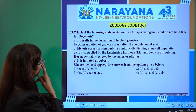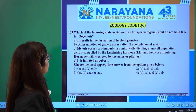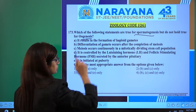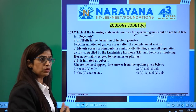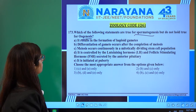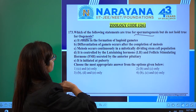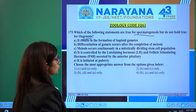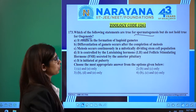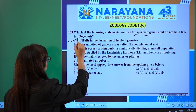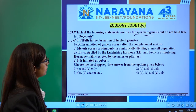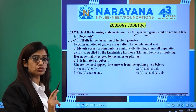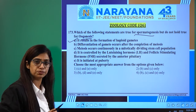In question 173: which of the following statements are true for spermatogenesis but do not hold true for oogenesis? Spermatogenesis and oogenesis are different processes. In oogenesis, during embryonic development, the primary oocytes start forming. The statements true for spermatogenesis should not be right for oogenesis.